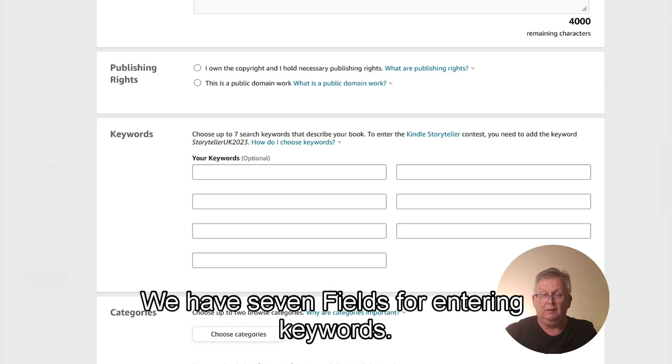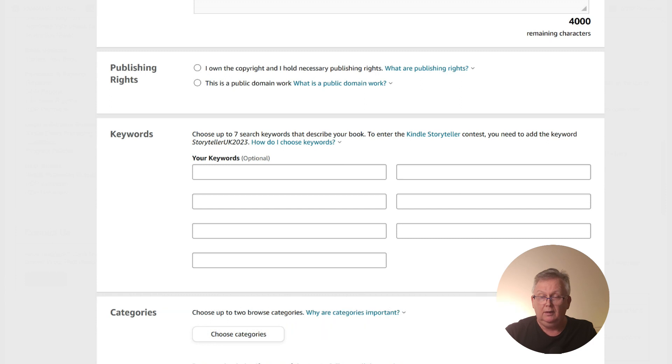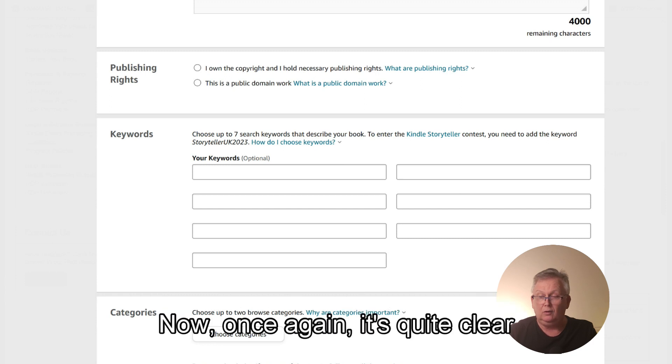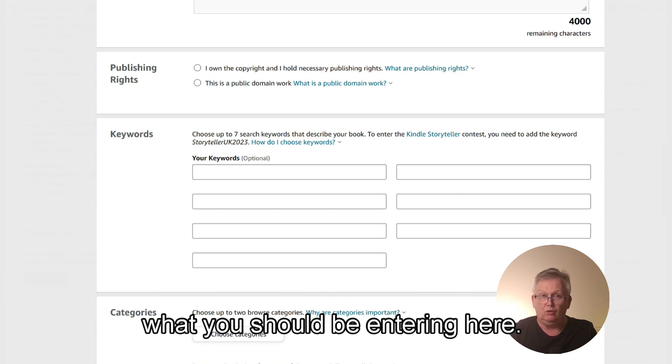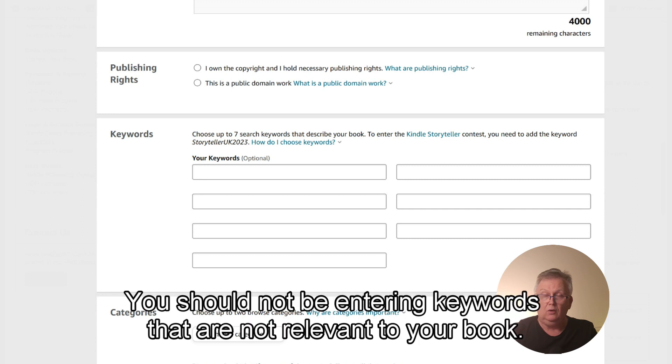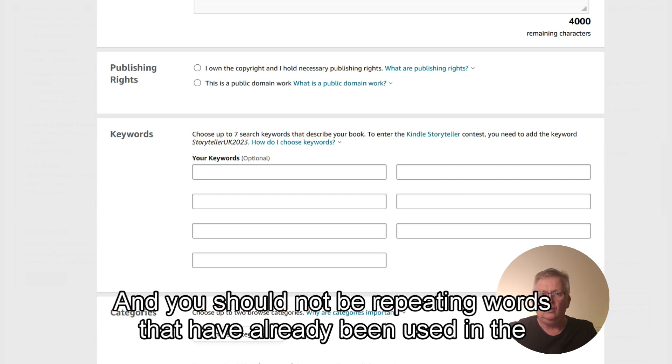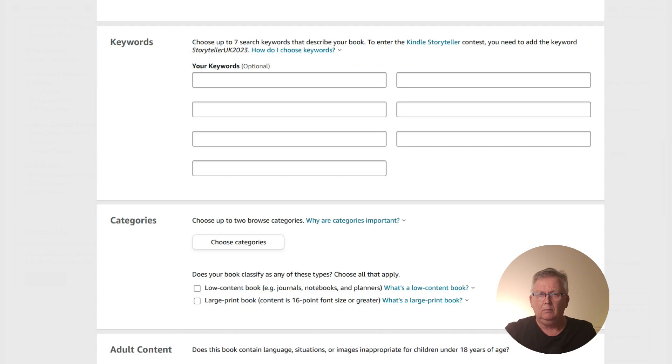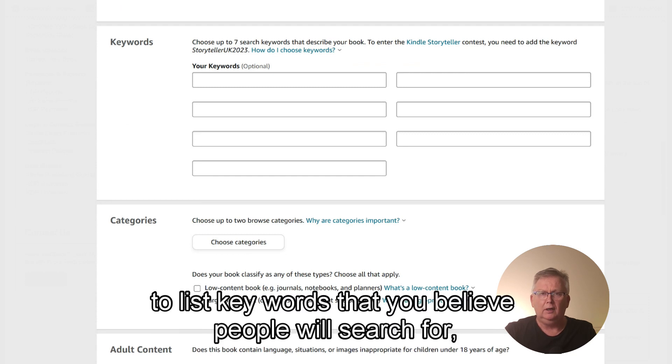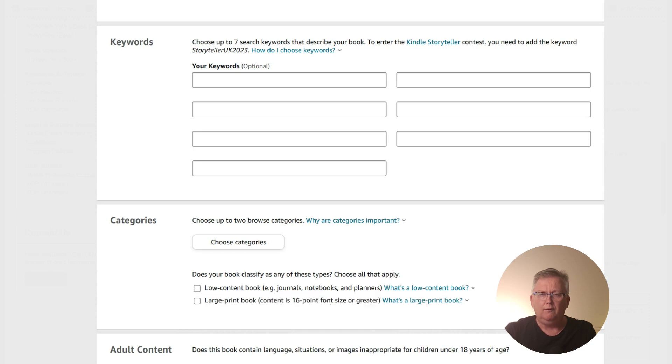We have seven fields for entering keywords. Now, once again, it's quite clear what you should be entering here. You should not be entering keywords that are not relevant to your book and you should not be repeating words that have already been used in the title, subtitle and description. This is your opportunity to list keywords that you believe people will search for to find your book.